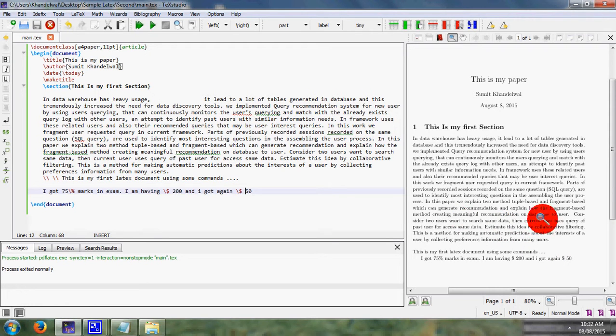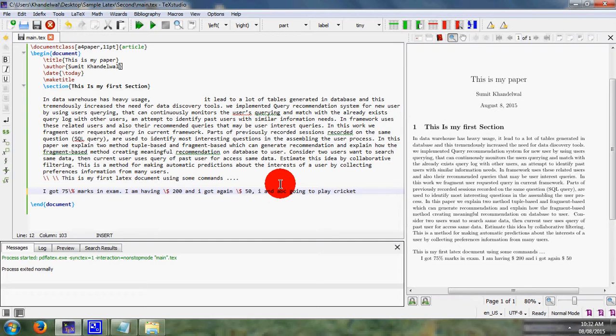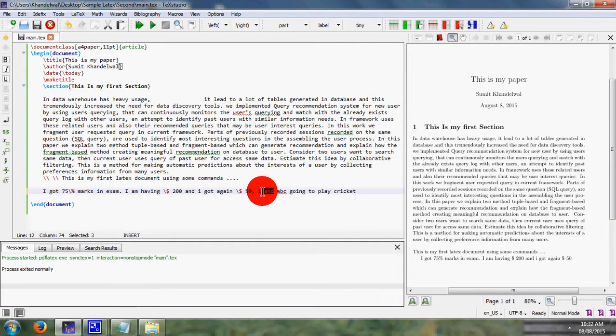I and A, B, C going to play cricket. Instead of this 'and', I simply use a symbol, that is ampersand. I check it.